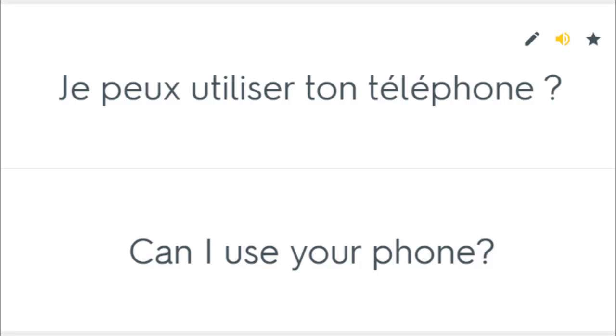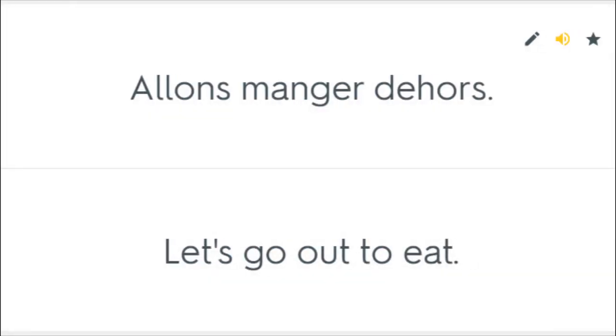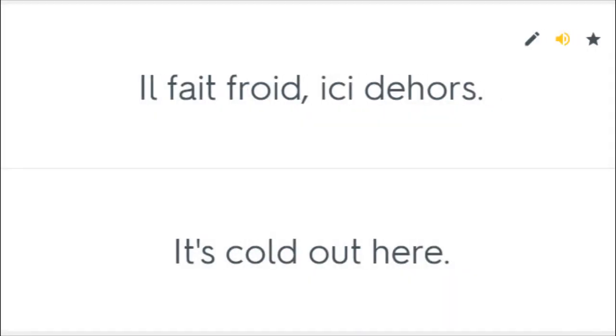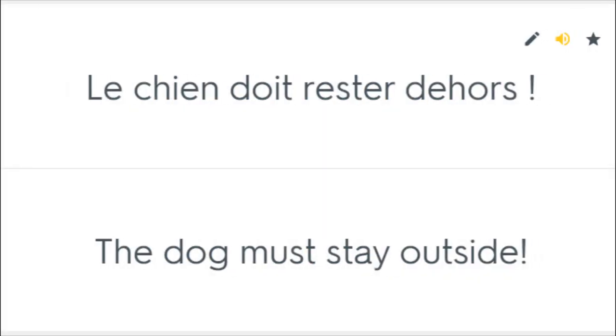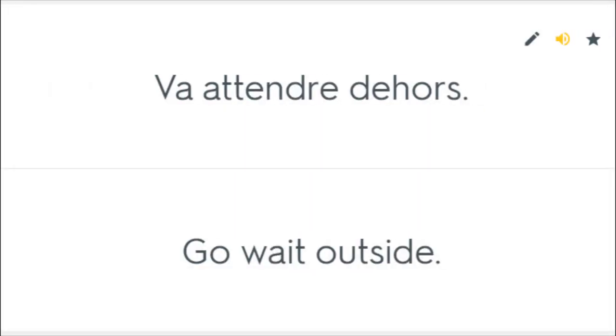Je peux utiliser ton téléphone. Can I use your phone? Vous pouvez utiliser mon vélo. You can use my bicycle. Allons manger dehors. Let's go out to eat. Il fait froid ici dehors. It's cold out here. Le chien doit rester dehors. The dog must stay outside. Reste en dehors de ça. Stay out of this. Va attendre dehors. Go wait outside.